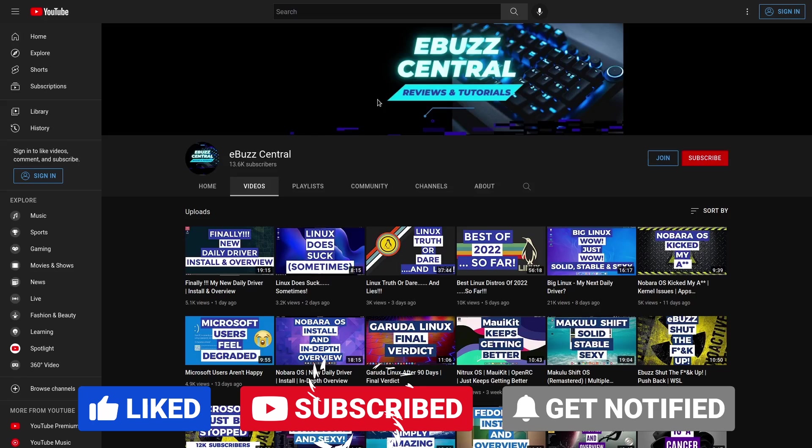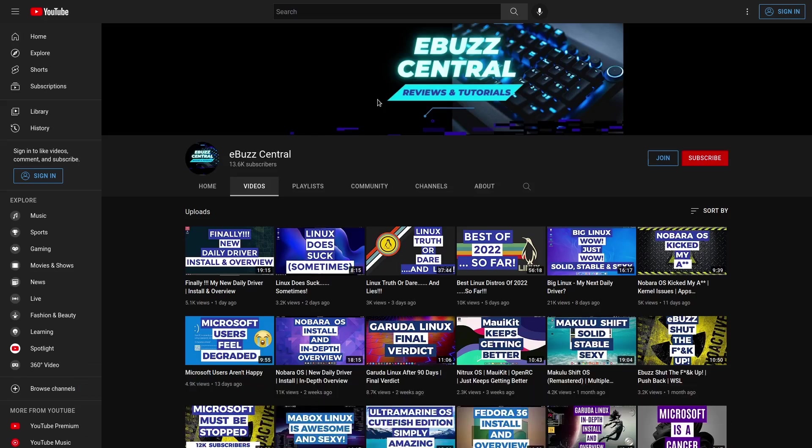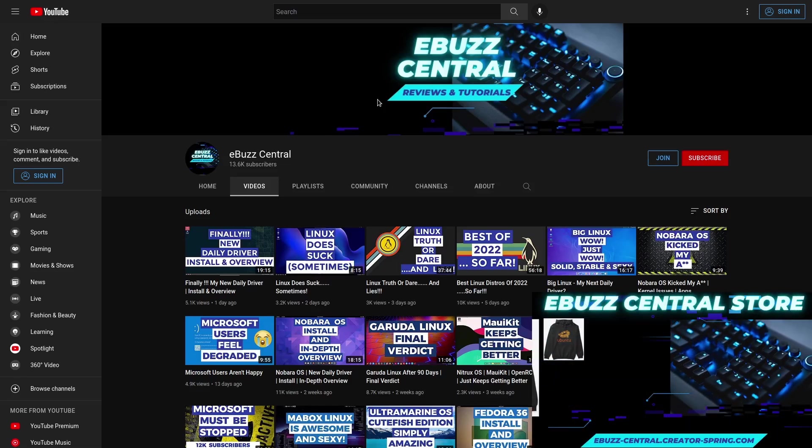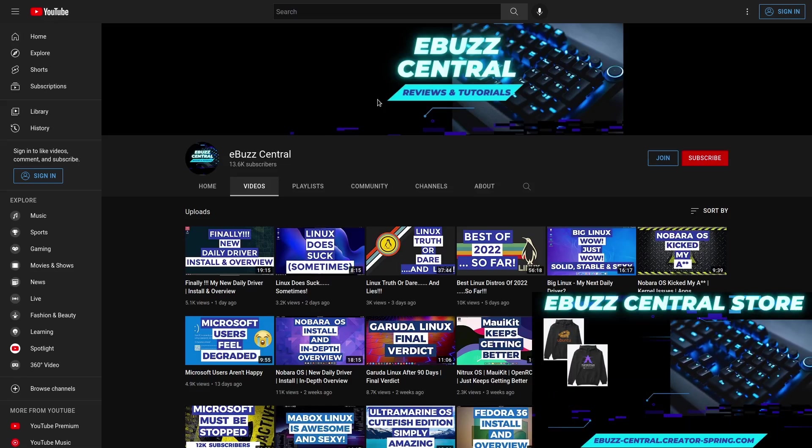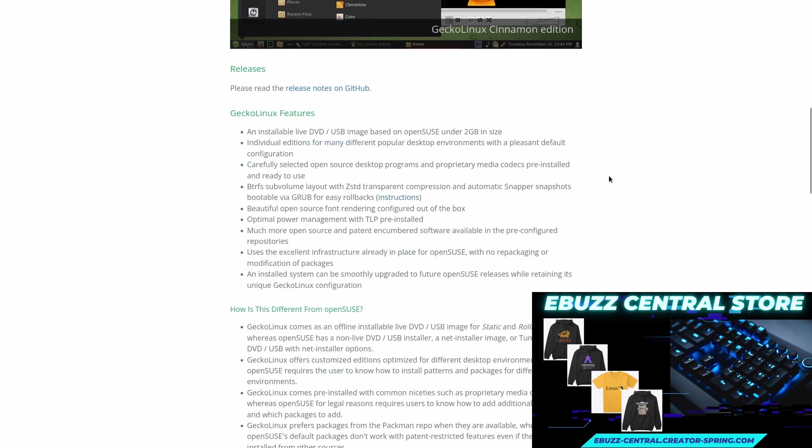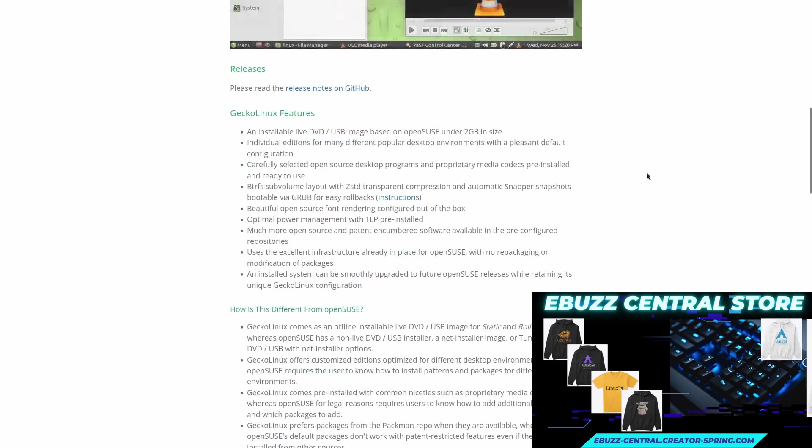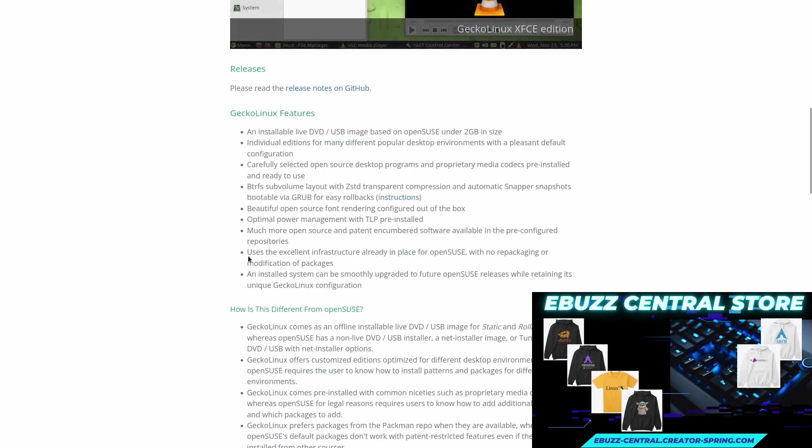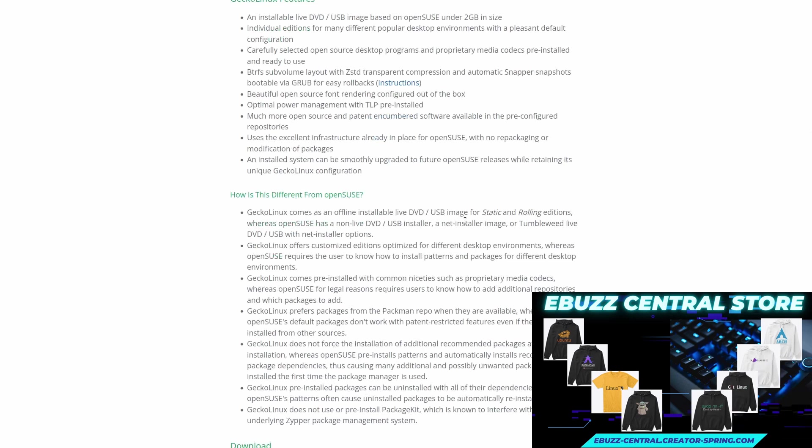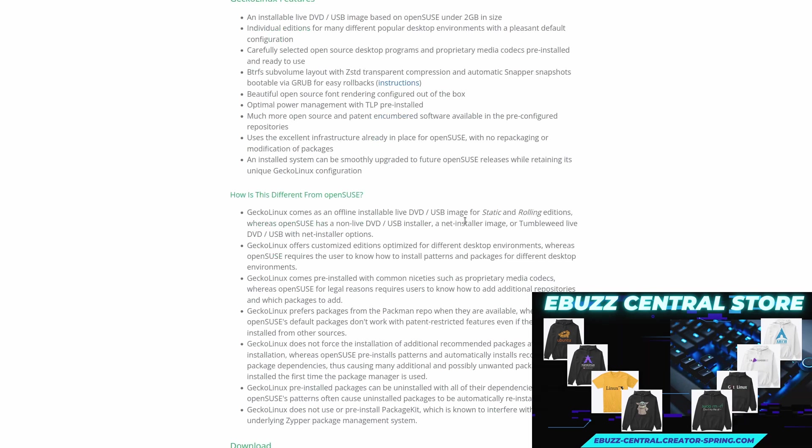It is a spin of OpenSUSE that comes with things pretty much already there that you need. The other day when I was actually looking at their website, which has a lot of documentation and basically tells you that it's based on OpenSUSE and that there's a lot of things that are already included in this distribution that you don't have to do.